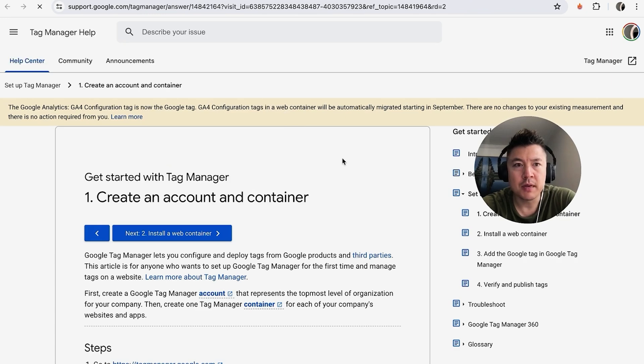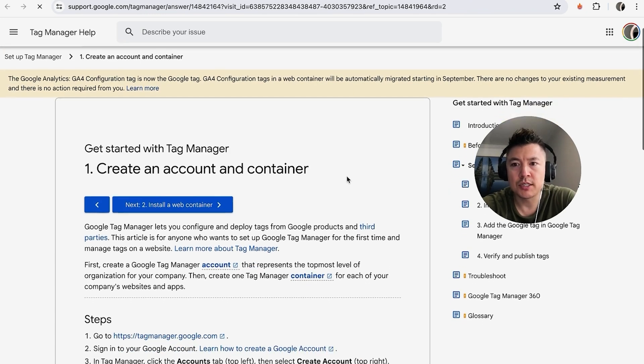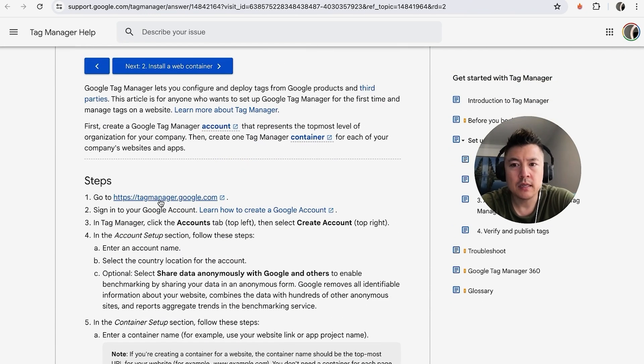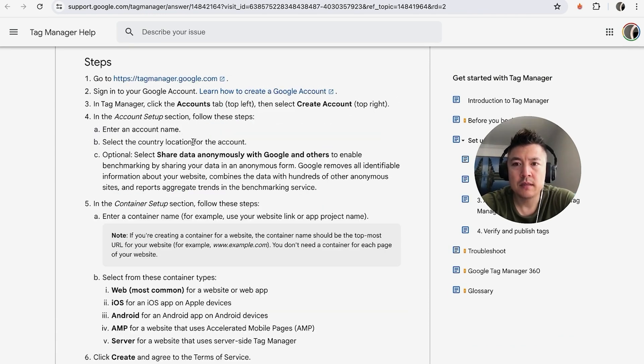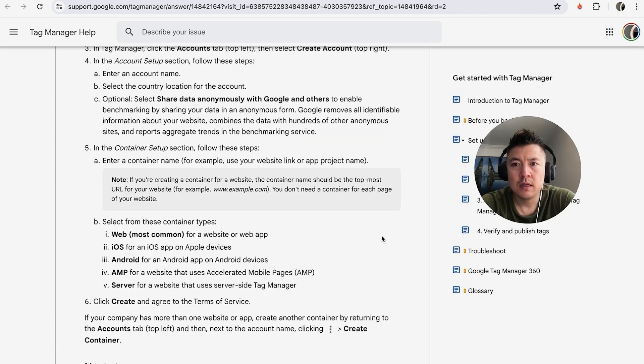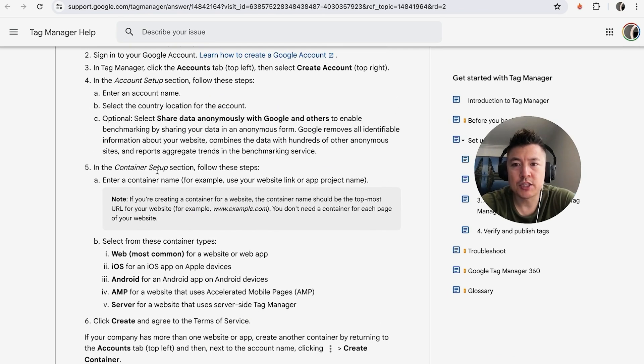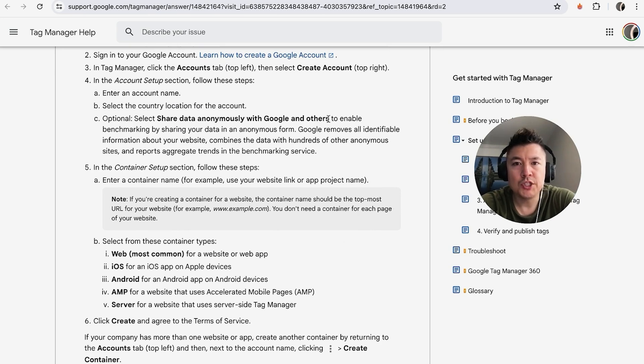It's here at tagmanager.google.com. After you sign in, you're going to click on Accounts tab, create an account, name the account, select the country. Well, you can go ahead and screenshot these details if you want, and once you have your container ID, go back to Wix.